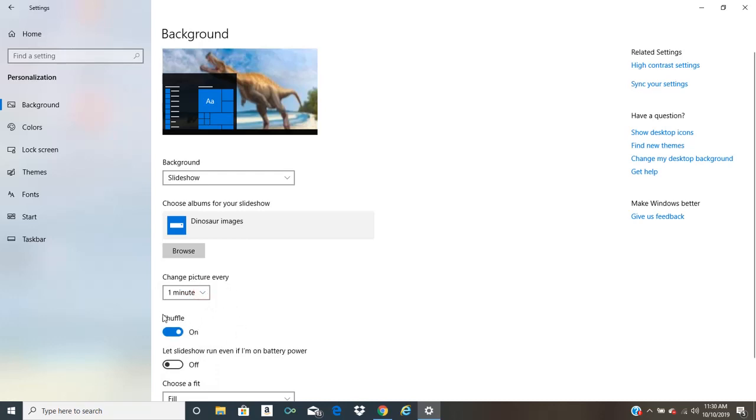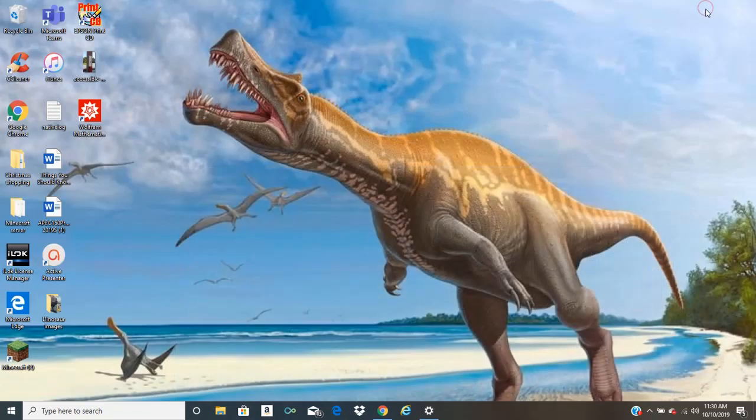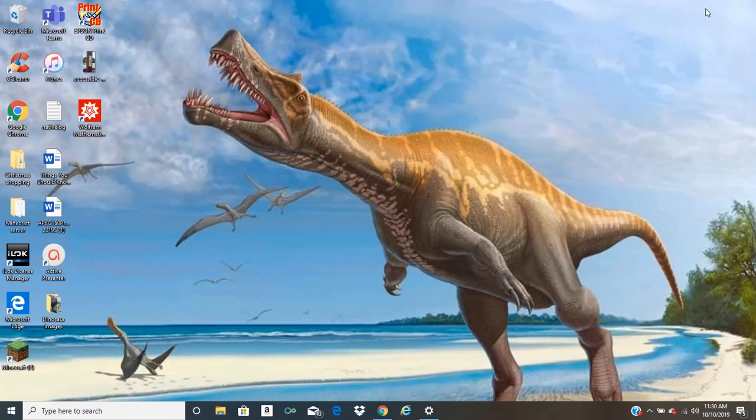But those are basically all the options you have for your desktop screensaver. And like I said, you can choose any images you want or however many you want to put inside that folder and have it switch through.